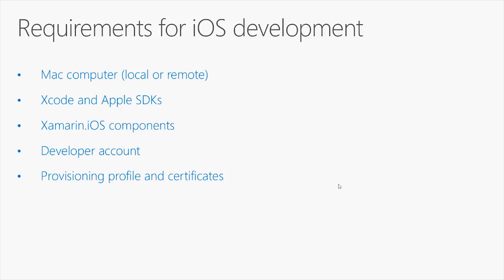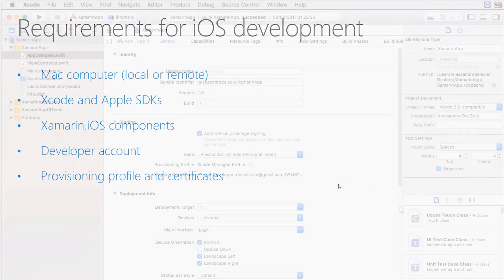You also need the so-called provisioning profile and certificates that will be generated by Xcode when you configure your Mac for the first time. About developer accounts, you can simply use your Apple ID. There are some limitations. For example, you cannot deploy more than one app on a physical device with a single bundle identifier. You cannot use push notifications or other services from the Apple Store. But that's enough in order to get started.